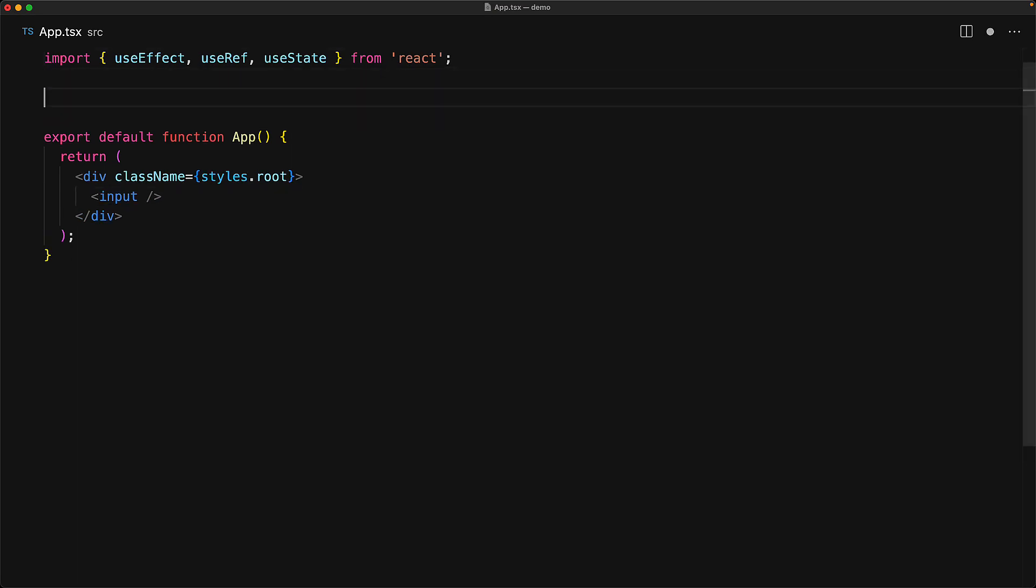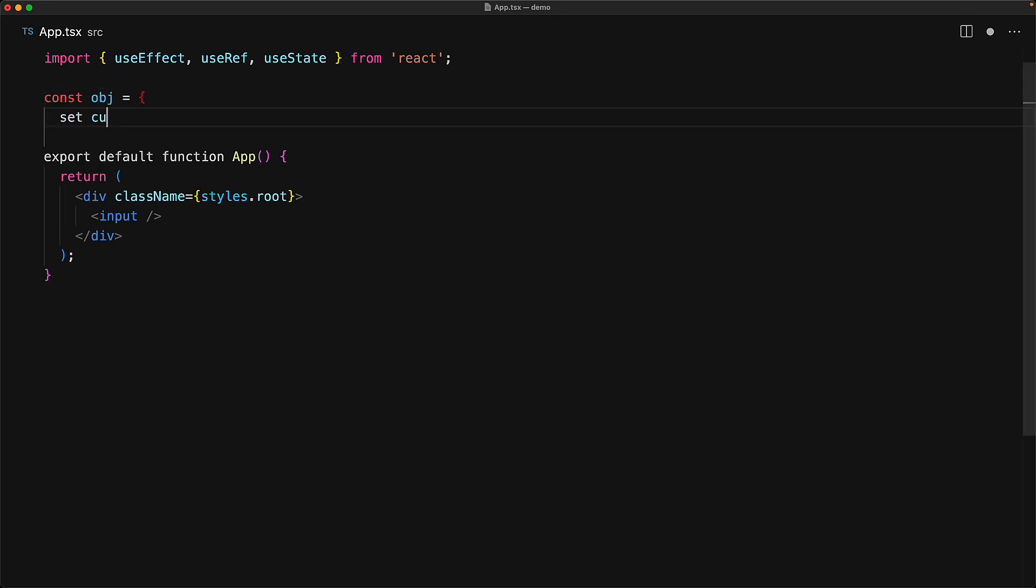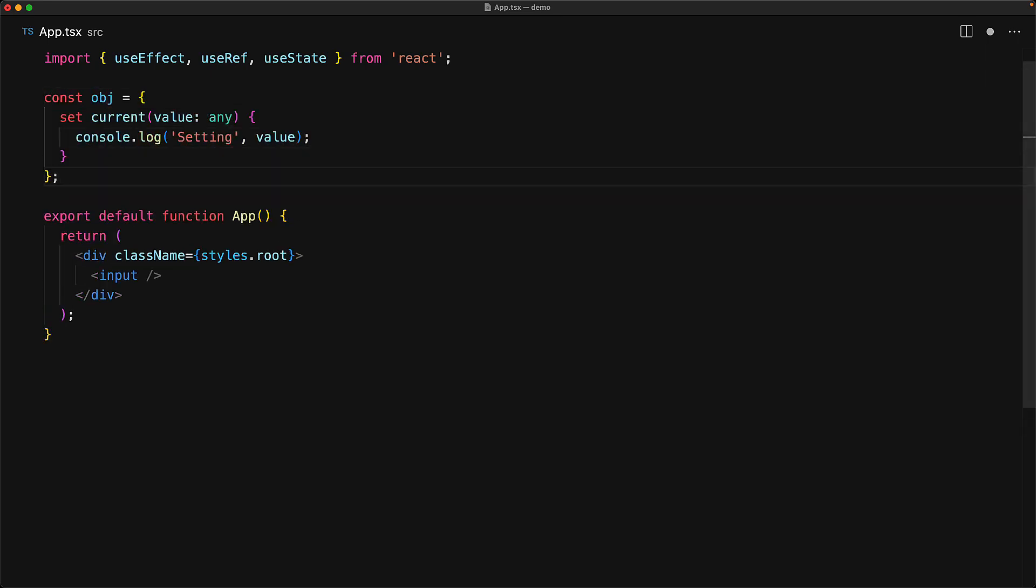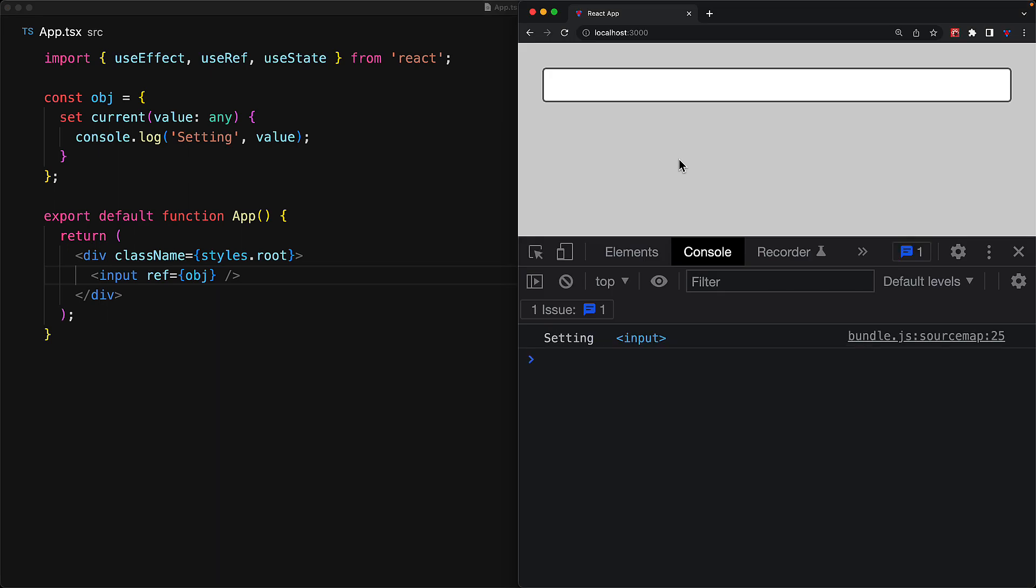The first behavior, of course, is passing in a mutable object. And we can actually create our own object which has a member called current, and whenever someone tries to set the current element, we will actually log whatever value gets passed in. And this is pretty much what the result of useRef is. It is an object that has a current member, and when you give it to something native, for example, an input, on rendering the native element, the component will try to set the current property for that object. And indeed, this is proven by the log that we are putting for our custom object.